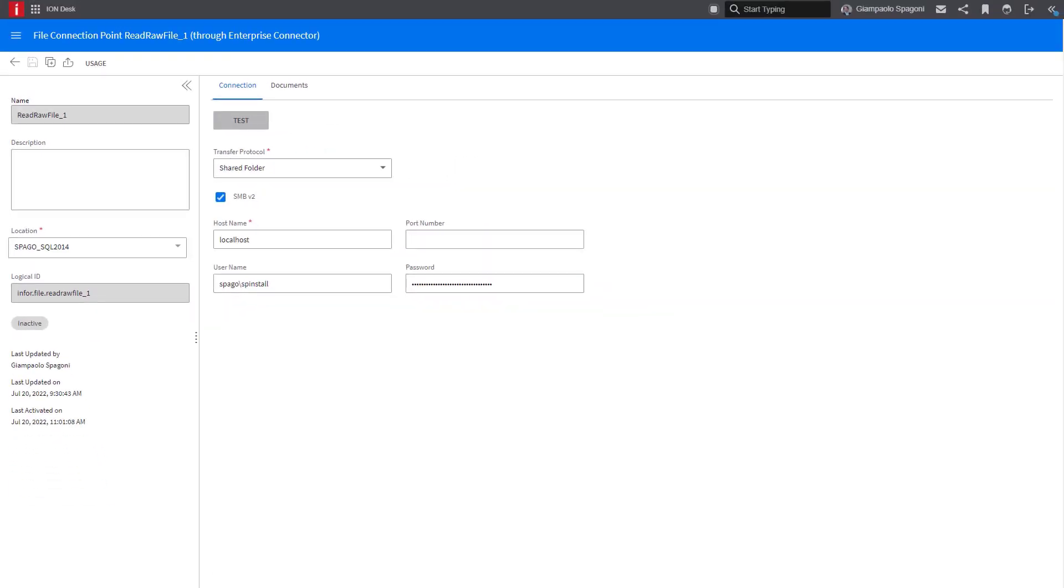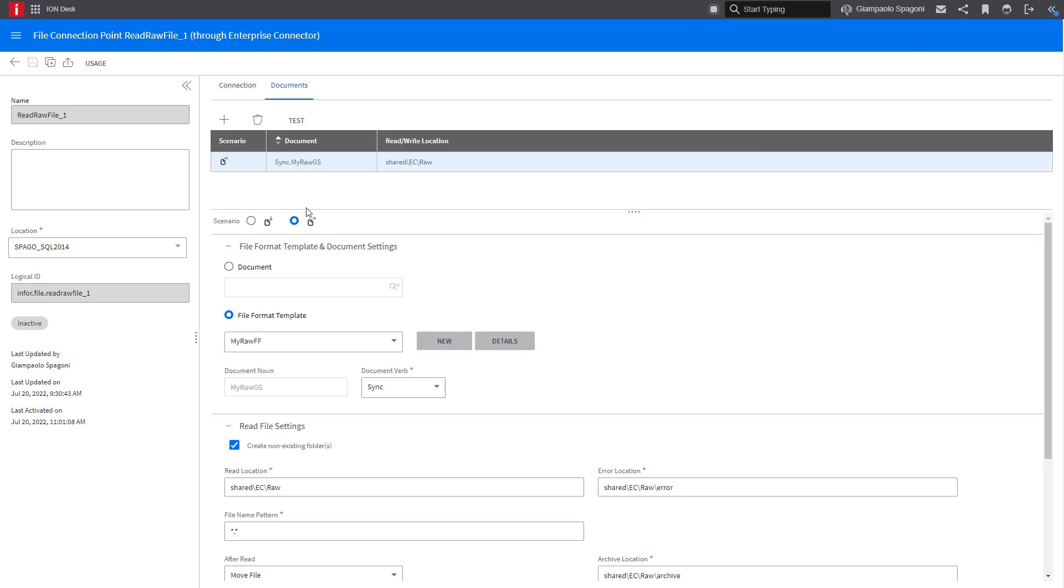Also, we have the file connector connection point. Now this connector uses the file template, as you see here, and notice that the file template linked to this connection point reads files of type binary.